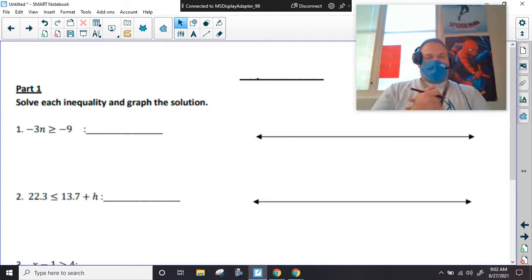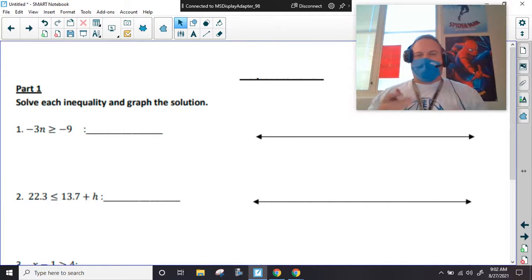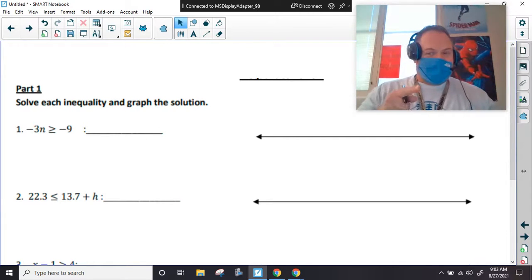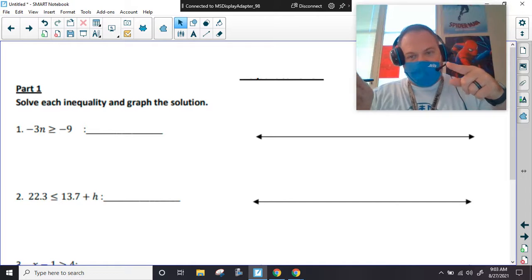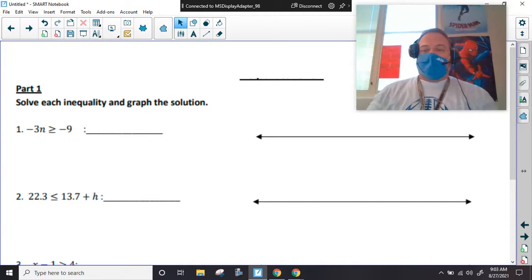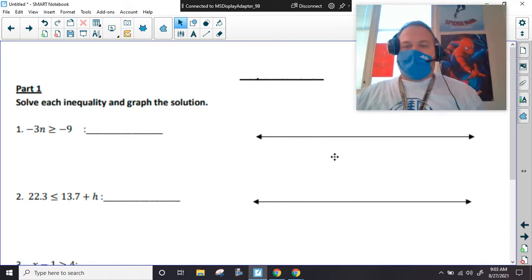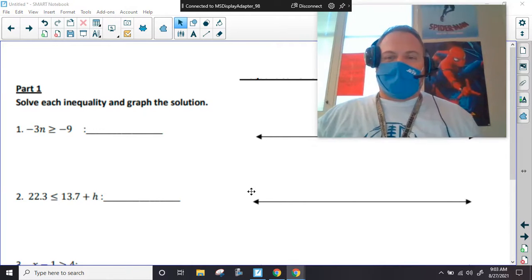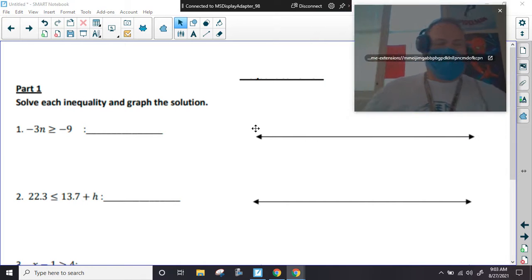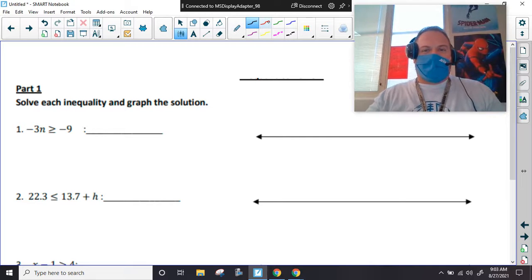All right, welcome back to Mr. Jeffrey's math class. Today we are doing a review on inequalities. Before we get started, don't forget to hit subscribe and hit the bell for notifications. I do have a small sponsor — it says 'stop oxygen theft.' Okay, so we're just going over some basic rules of inequalities.